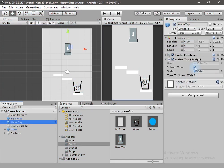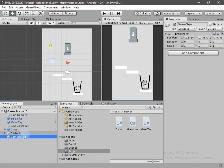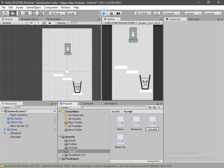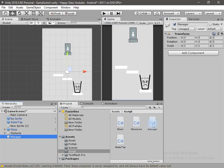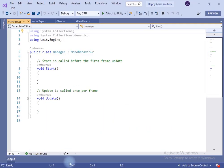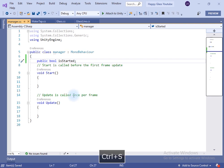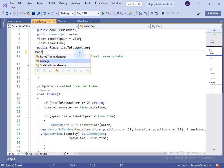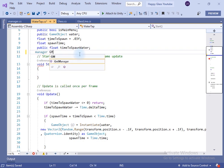Go to the water tab game object and change the 'is main menu' variable to false. We have to write some code in the water tab glass. Let's create a new game object and name it 'manager', reset the transform, create a new script for it, drag and drop the manager script onto the manager game object, and open the script in the editor. Inside the manager class, create a new bool variable named 'is started' — if this variable is true we will start the game.